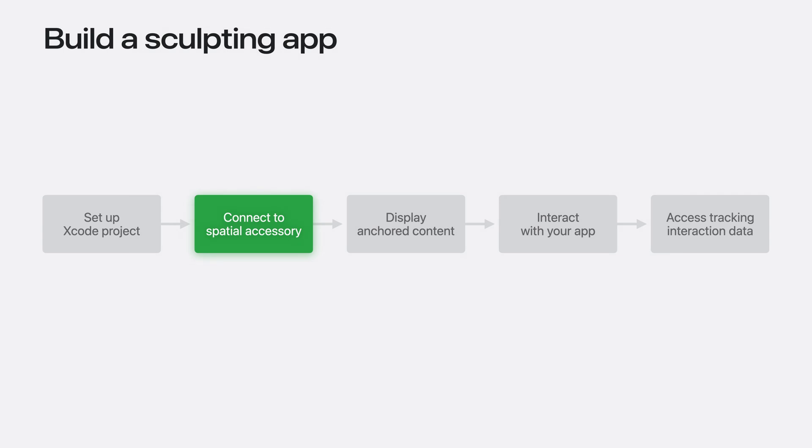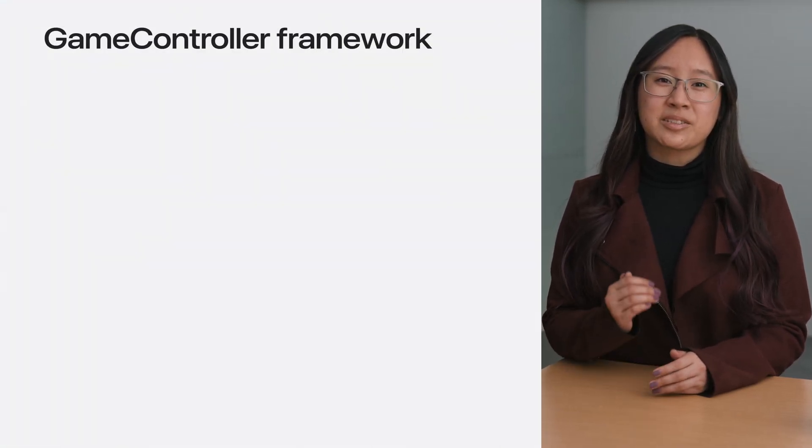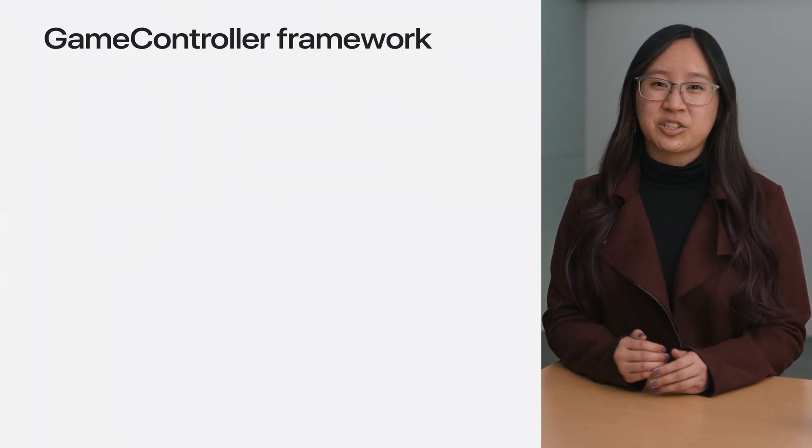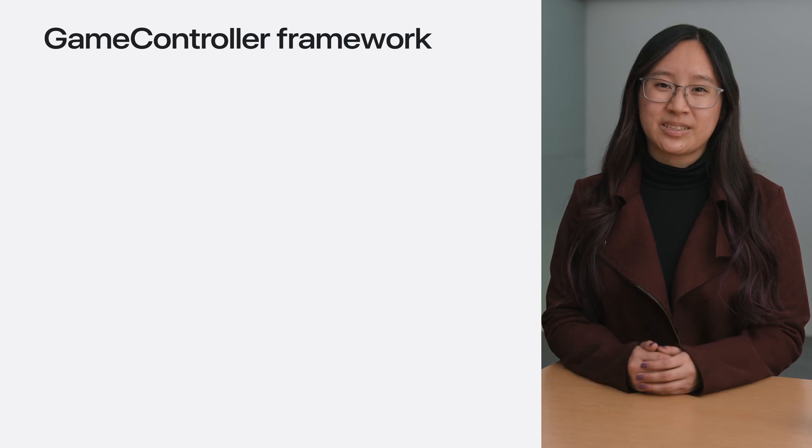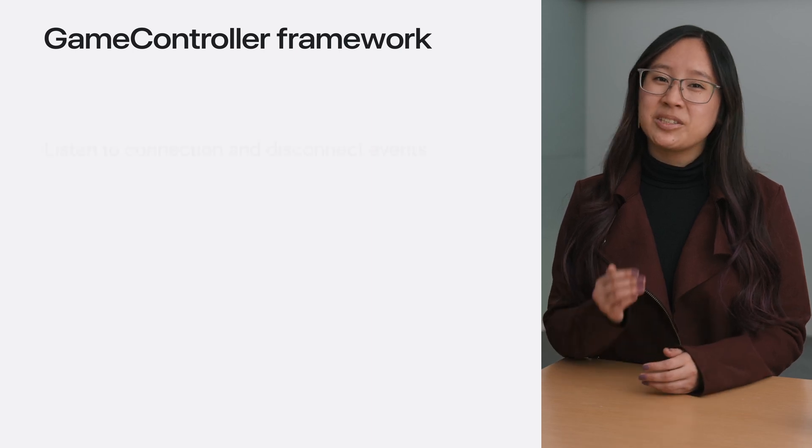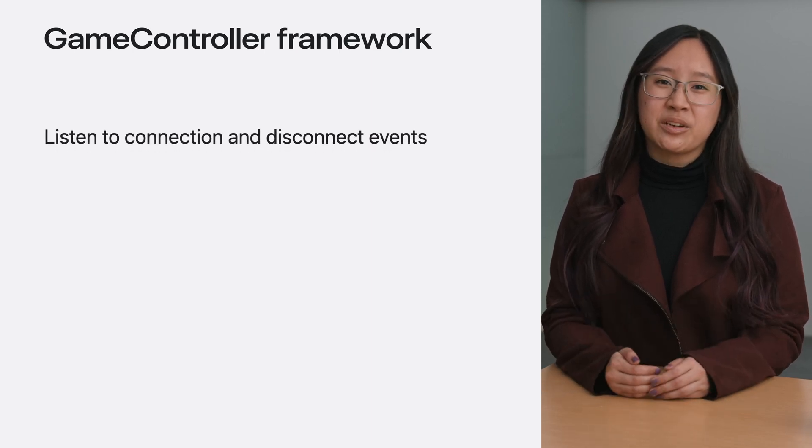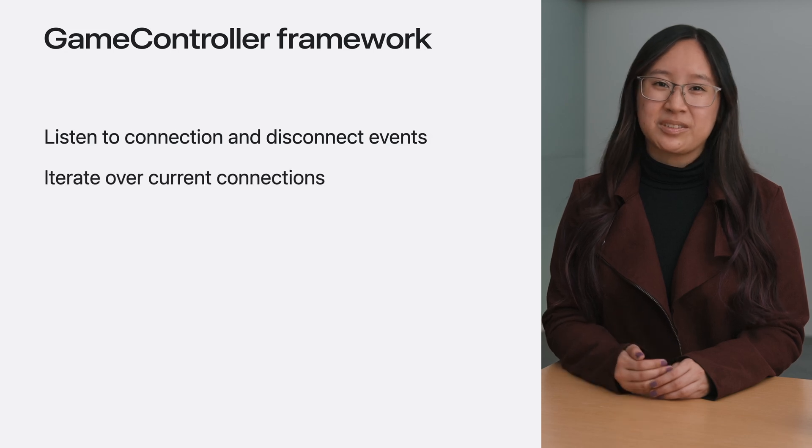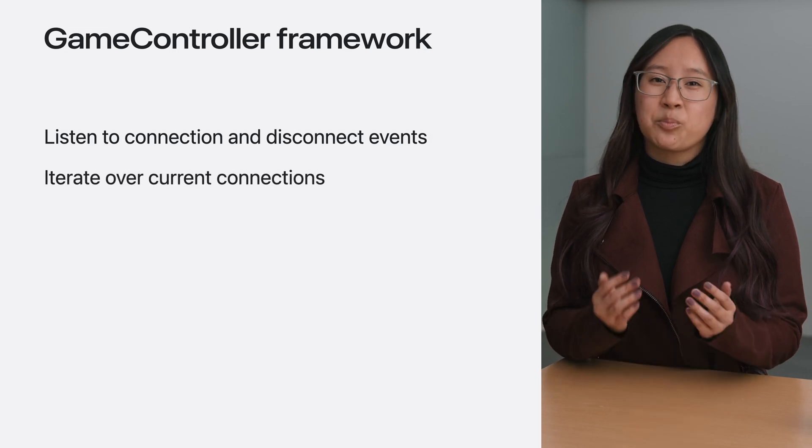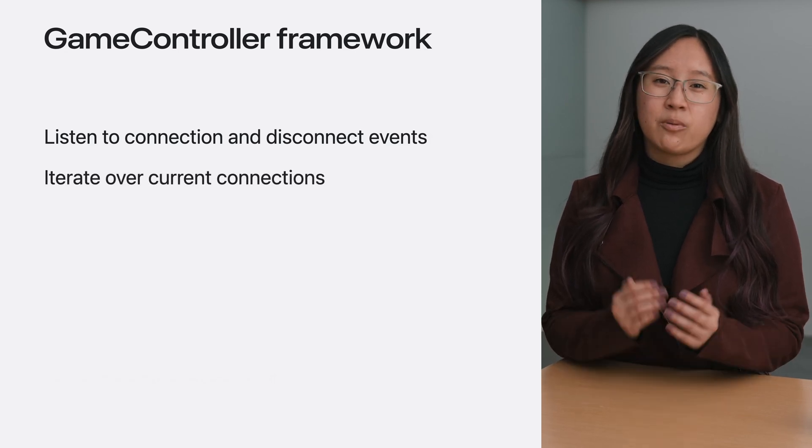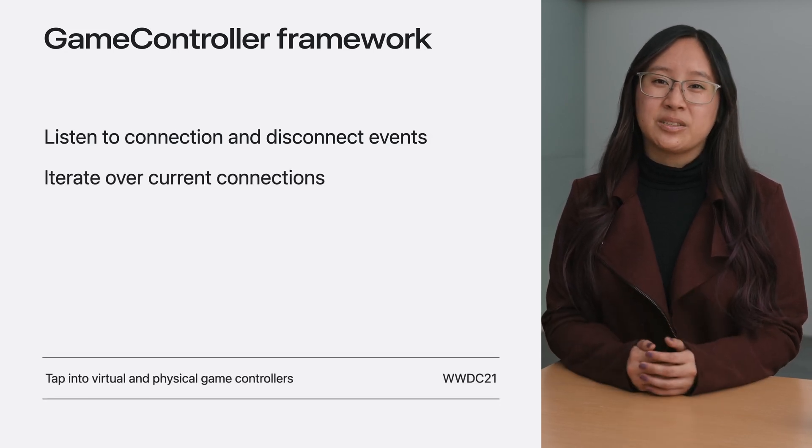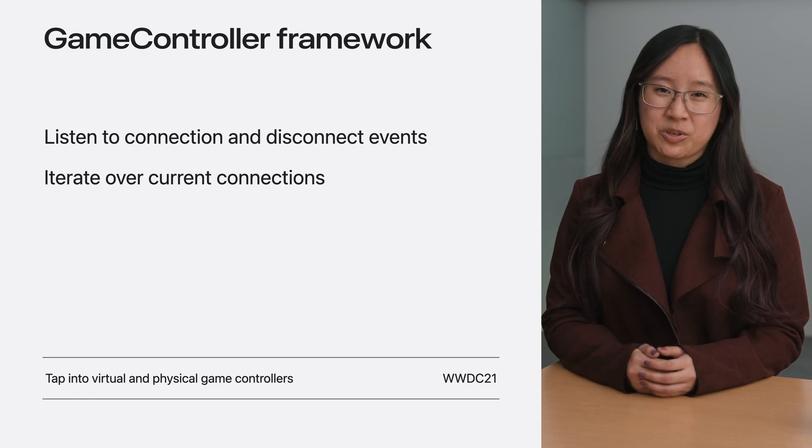Now let's track one of the accessories. Spatial accessories require active connections to transmit inertial sensor data. So I need to discover the connection in order to make the sculpting tool. I'll use the game controller framework to discover the connections with spatial accessories. Listen to connection and disconnection events or iterate over current connections. For more on game controllers, watch tap into virtual and physical game controllers.